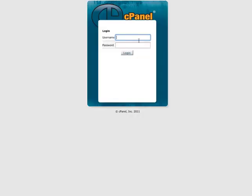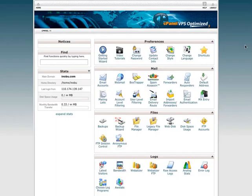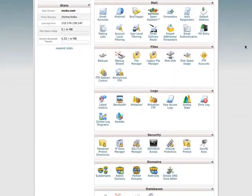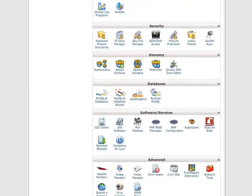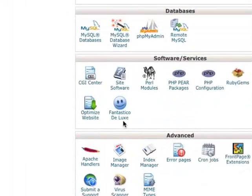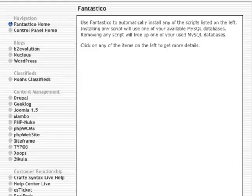Once you're in, you simply log in. You need to look for a tool called Fantastico Deluxe. Inside, you'll find WordPress.